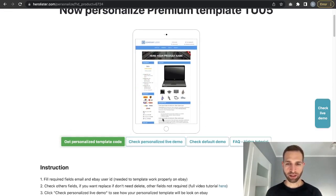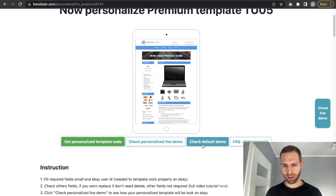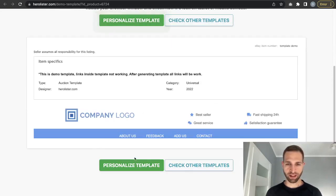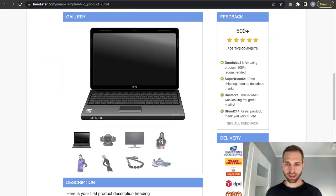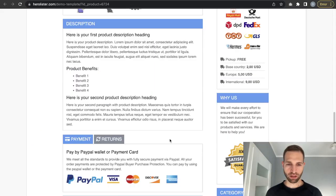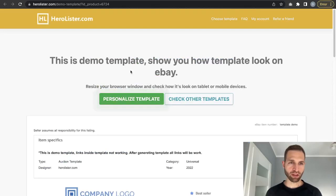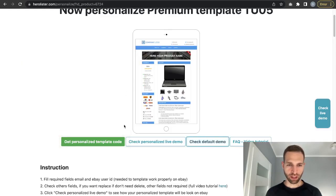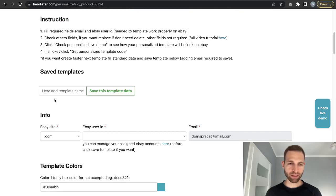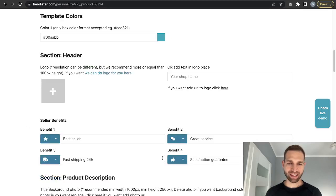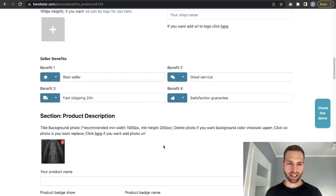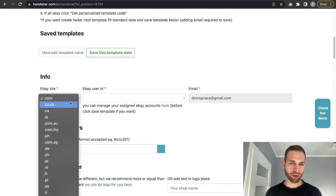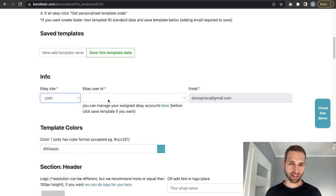I will show you how to quickly personalize a template. Every template has default data, and here is a demo of how this template looks. Now we go to the personalize page where you can simply fill in all the data in the form.